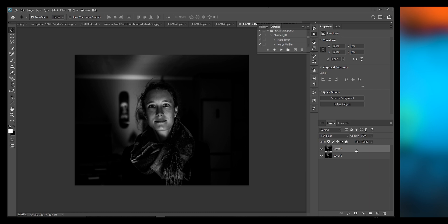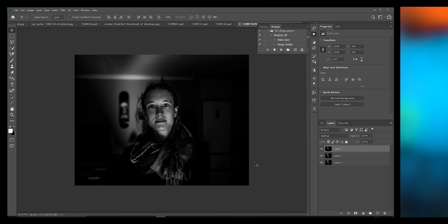I want this stamped image to base the sharpening on, so let's stamp all of our visible layers to a new layer. Alt Shift Ctrl N for a new layer and then Alt Shift Ctrl E to stamp or to merge all visible. If this were a color image I would desaturate this layer by hitting Ctrl U, but this is already a black and white image so there's no need.